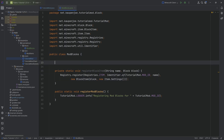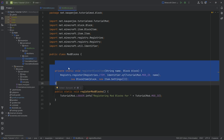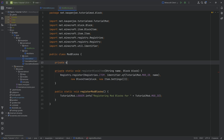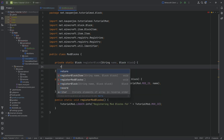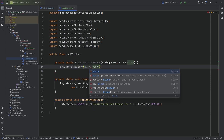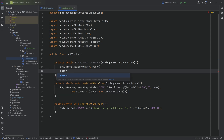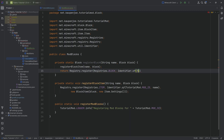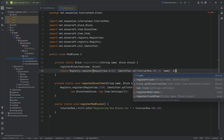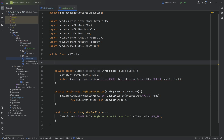All of the code is available down below in the GitHub repository, so you can copy the helper methods if you want. The second helper method is a private static Block registerBlock, also with a String name and a Block parameter. It simply calls the registerBlockItem method passing in both the name and the block, then returns Registry.register passing in Registries.BLOCK, then Identifier.of with TutorialMod.MOD_ID and the name, and finally passing in the block. That's literally all we need — those are our two helper methods done.